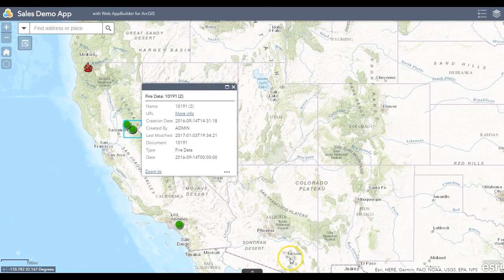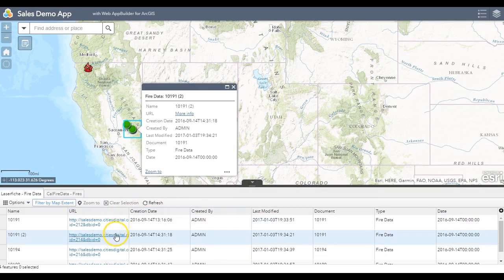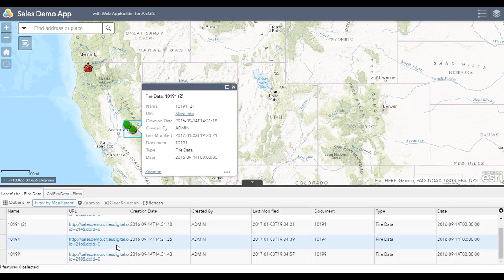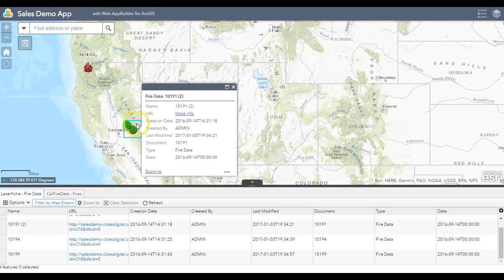Another handy way to see the documents associated with the items on the map is to view below in our filtered map extent. You'll be able to see all the documents that correspond to all the points on the map that have Laserfiche documents.